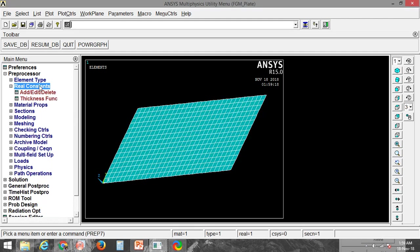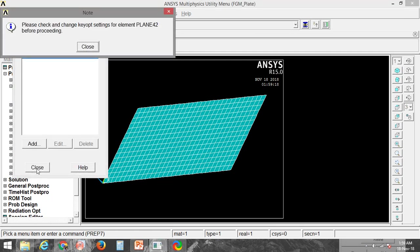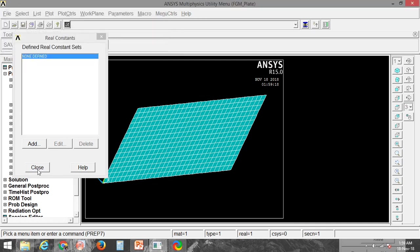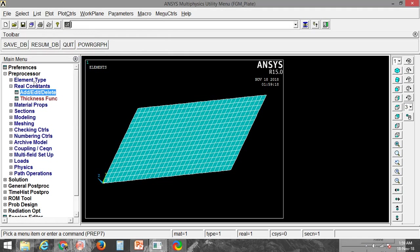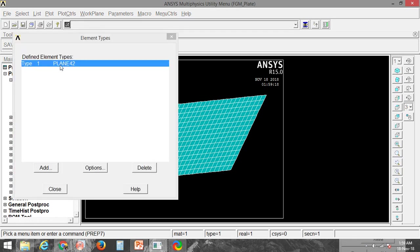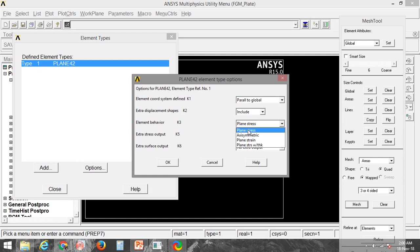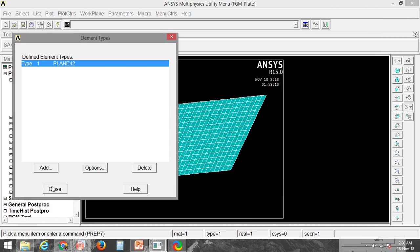Now I will add the real constant. When I go for adding the real constant, you can see there will be an error — the KeyOpt is not properly set. To fix this, go to Element Type, then Add/Delete Elements. Select the element type Plane 42, go to Options, and change KeyOpt 3 to 'Plane Stress with Thickness'. There are several varieties available, but for 2D plane stress with thickness, you need to change this option. Click OK and close.